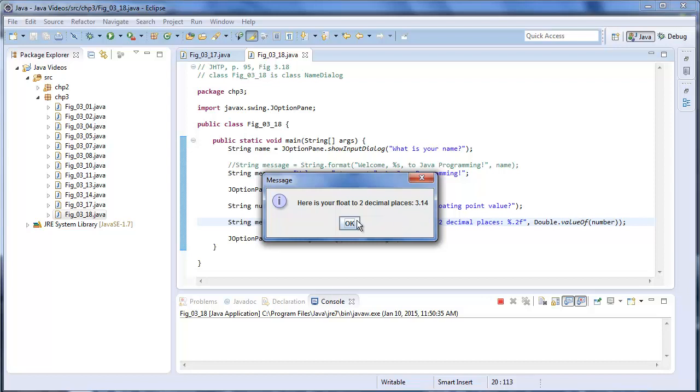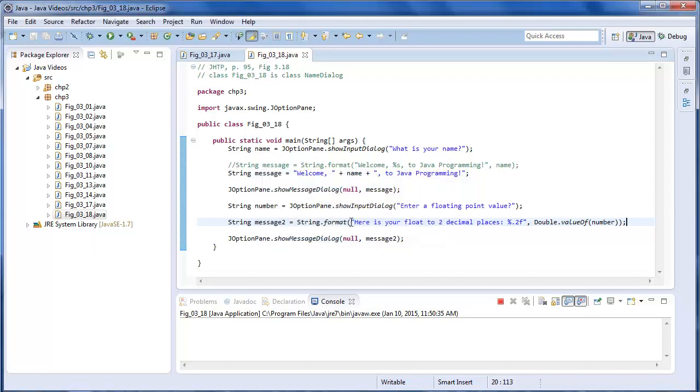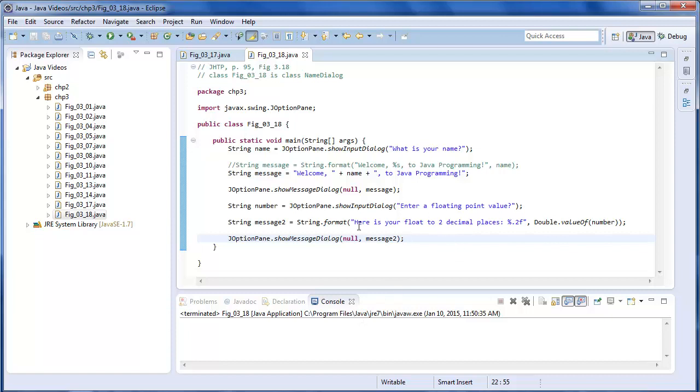So that's a simple way to get input using the GUI library instead of using the console. It's a little bit more work but it's not too difficult. But it's more user friendly. So that completes this lesson.